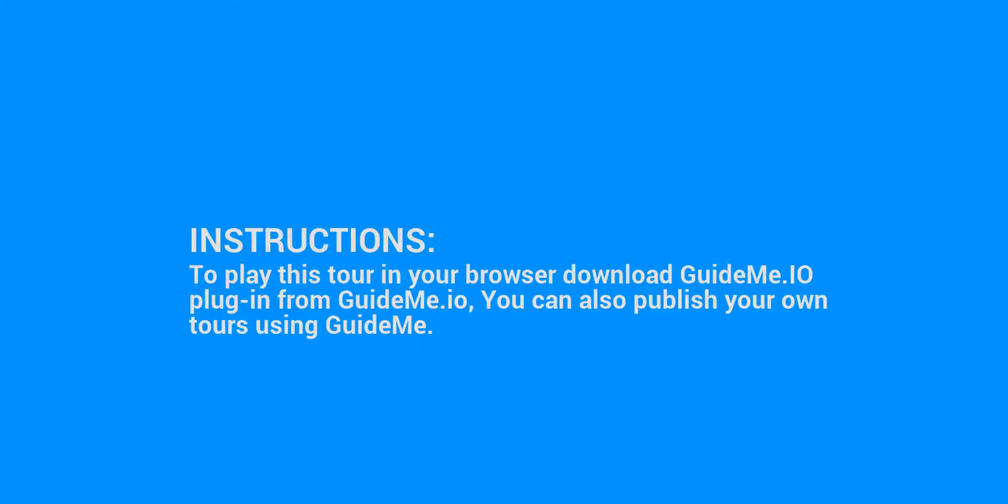To play this tour in your browser, download GuideMe.io plugin from GuideMe.io. You can also publish your own tours using GuideMe.